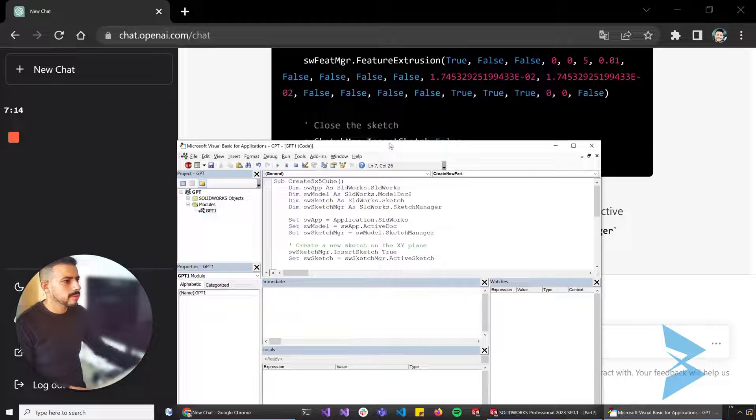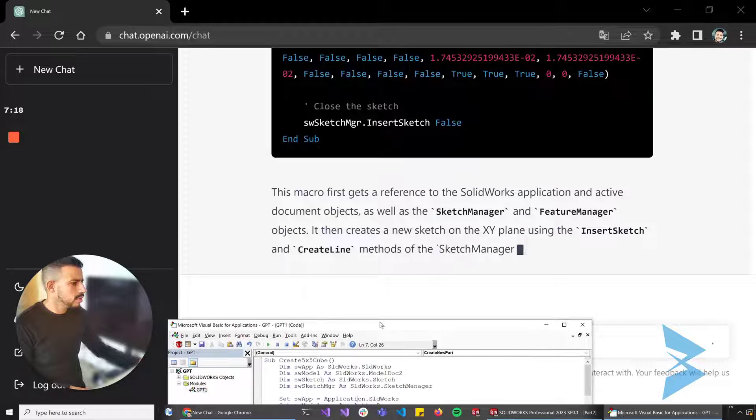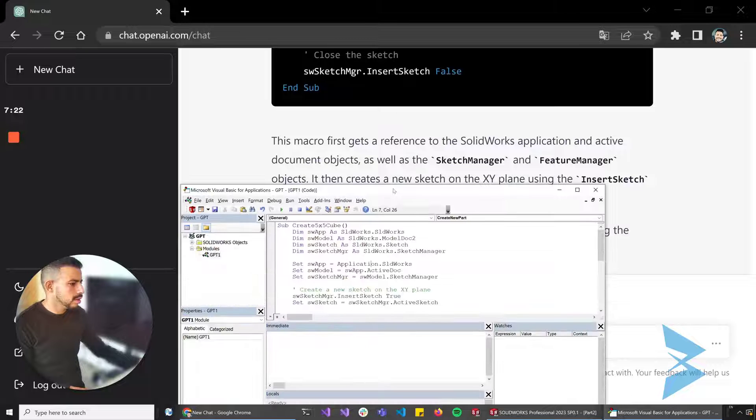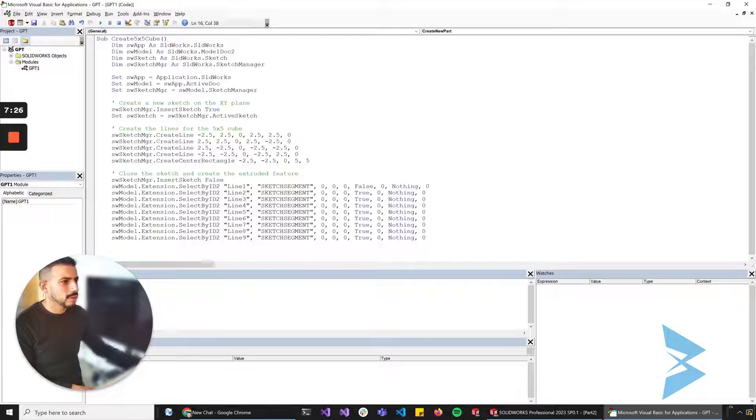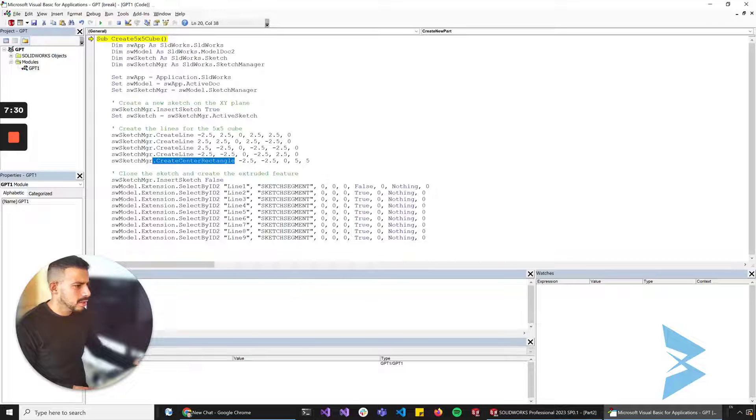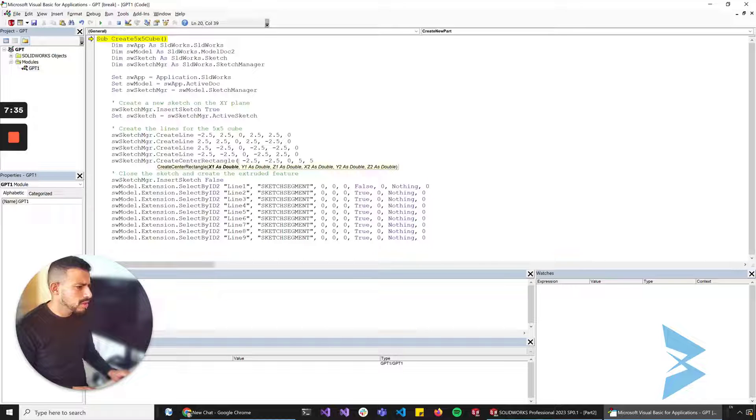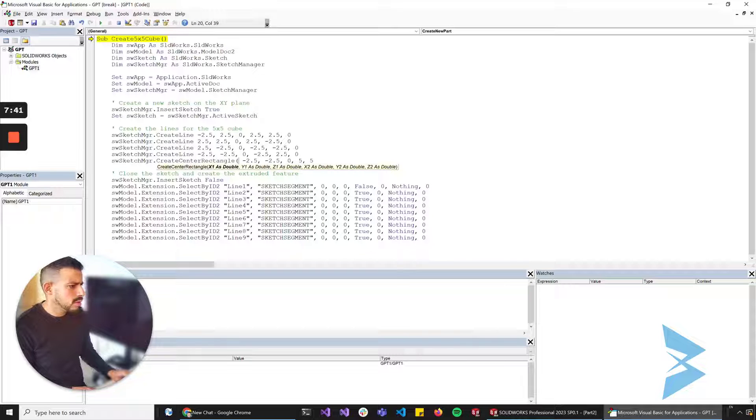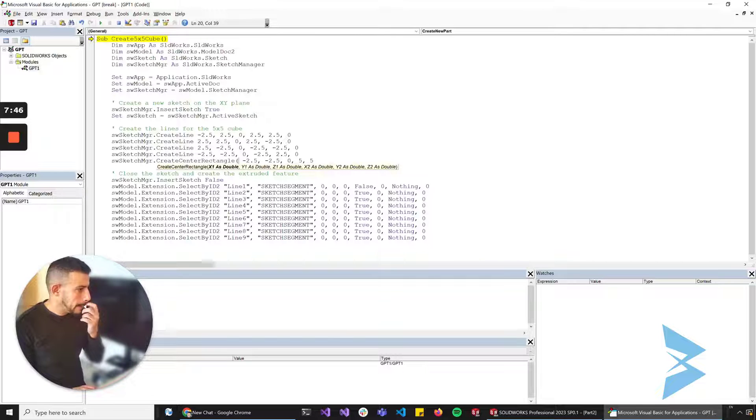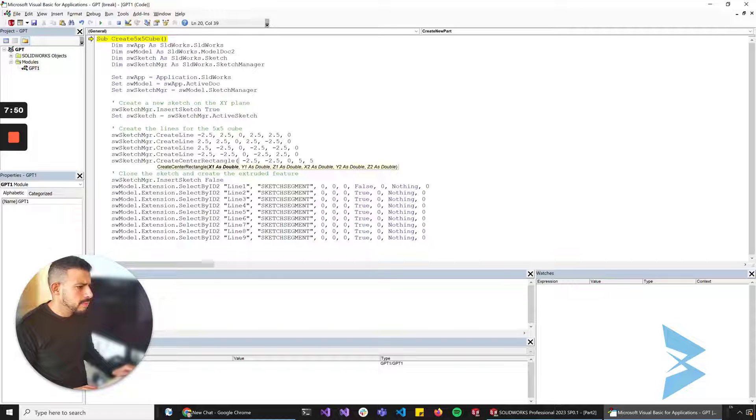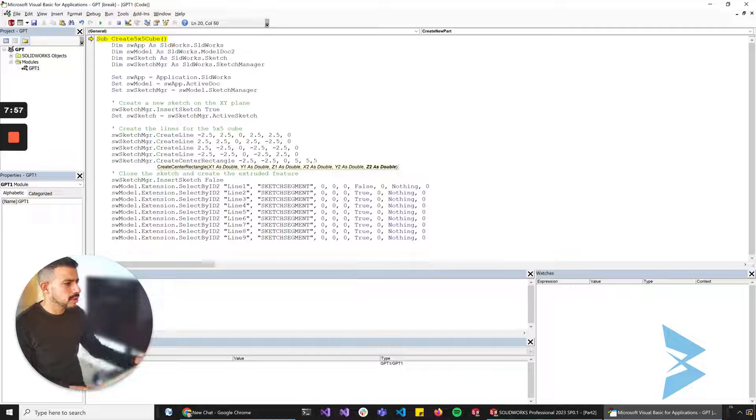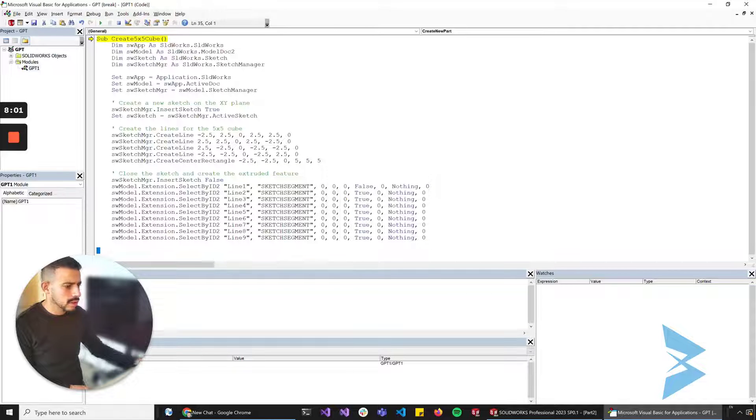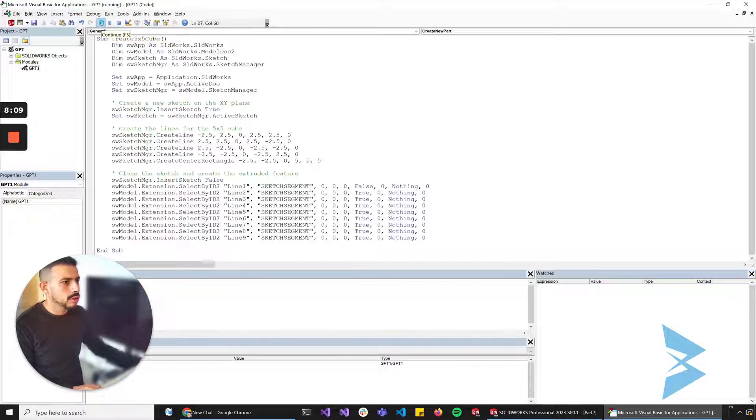Let's just go back here and run this. Argument not optional. Did we miss something here? Let's do this. I think I'm missing one here because it's looking for a six. I think I might have deleted something here. Let's do this. I don't know exactly what this value should be though.